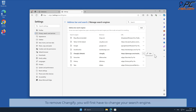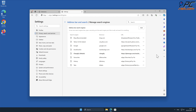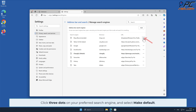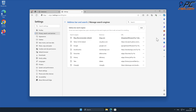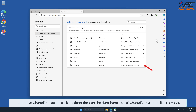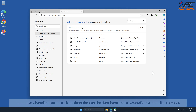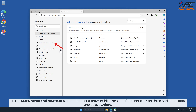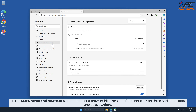To remove Changeify, you will first have to change your search engine. Click three dots on your preferred search engine and select Make Default. To remove Changeify hijacker, click on three dots on the right-hand side of Changeify URL and click Remove. In the Start, Home and New Tab section, look for Browser hijacker URL. If present, click on three horizontal dots and select Delete.